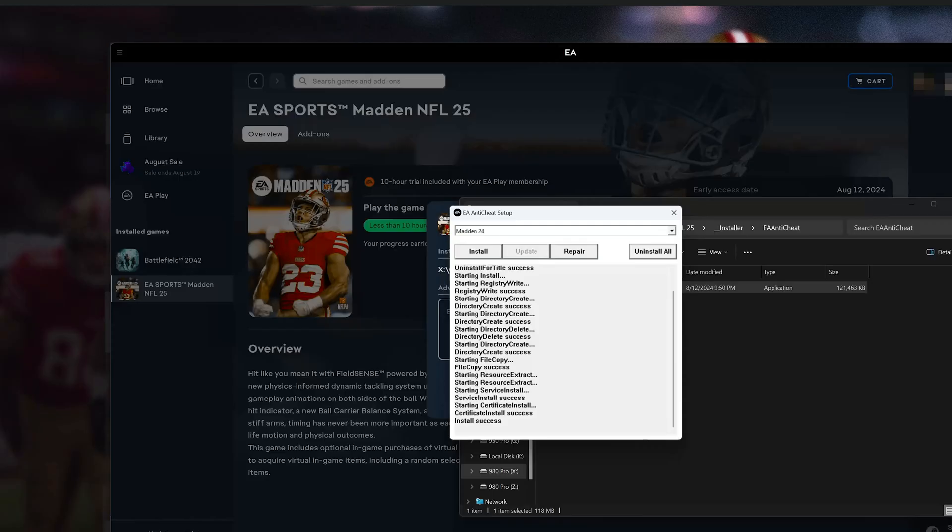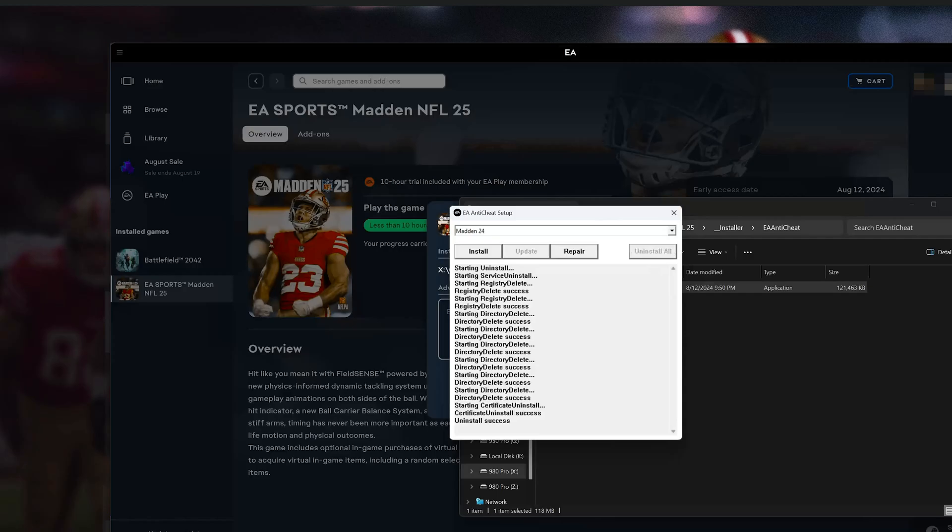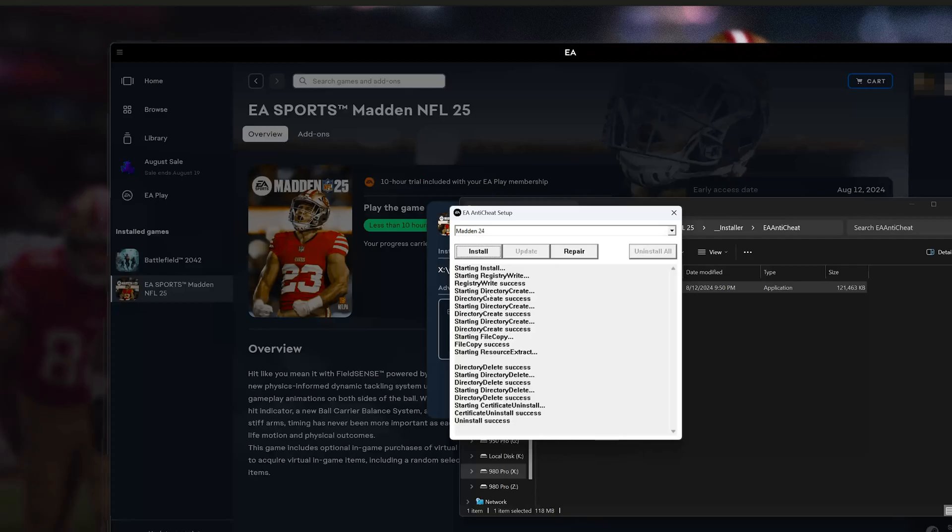If that didn't work, press Uninstall All. Now press Install. Wait for EA Anti-Cheat to be reinstalled. Press Update.